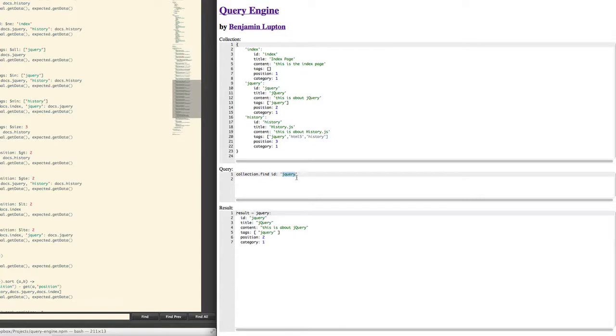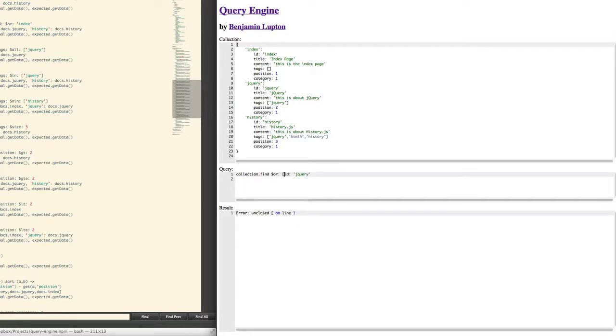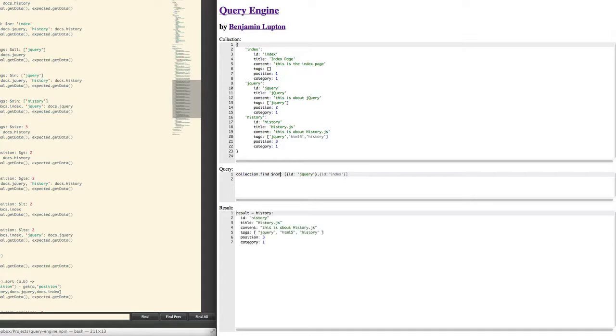So now we can mix this up and find everything which has the ID of, so we can do an OR. Find everything with the ID of jQuery or the ID of index. Now we can also do something like a NOT query. So find anything which doesn't match these two. So that will return history because history doesn't have an ID of jQuery and it doesn't have an ID of index.